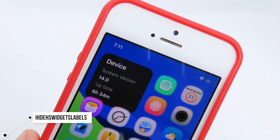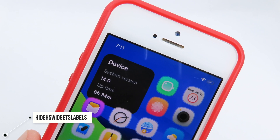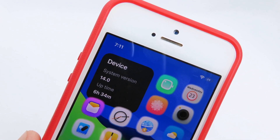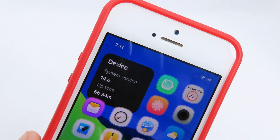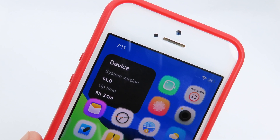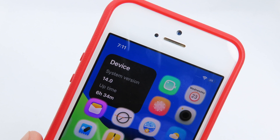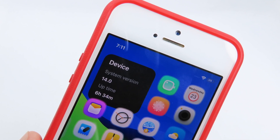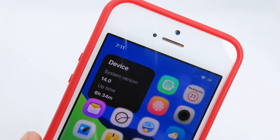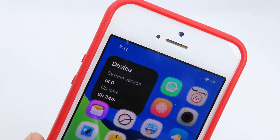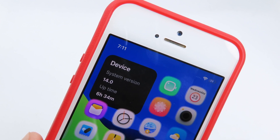With iOS 14, what annoys me the most is that whenever you add a widget on your home screen you're gonna see the label — meaning you'll see the name of the application on your widgets. I don't like this, so you can simply install Hide Home Screen Widget Label, and after you've installed it, it is going to completely remove the label from the widget.